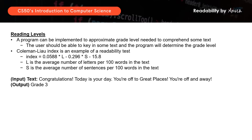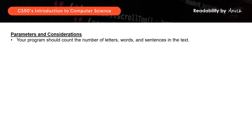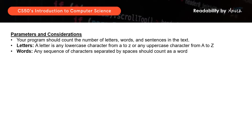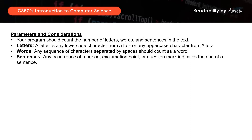Let's first look at the parameters and considerations. The program is to count the number of letters, words, and sentences in the text keyed in. Letters will include any lowercase or uppercase letters. Words will be defined as any sequence of characters separated by spaces. And sentences will be defined as a sequence of characters separated by a period, exclamation point, or question mark.